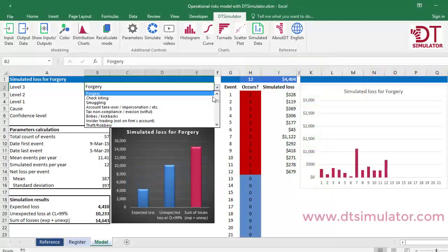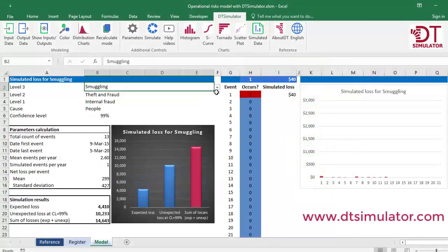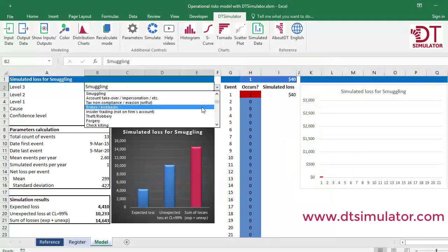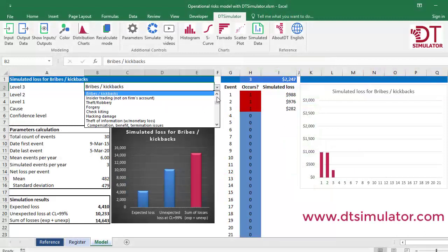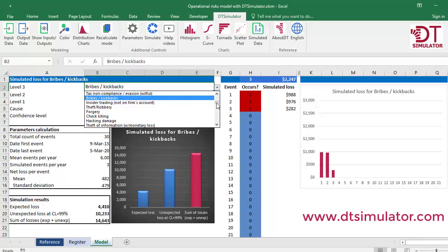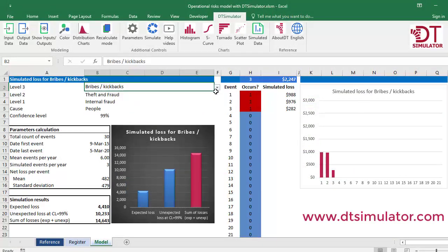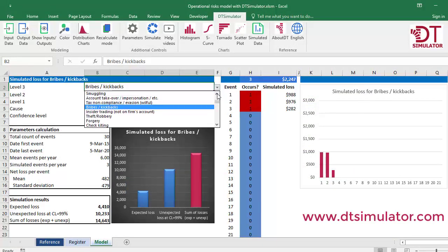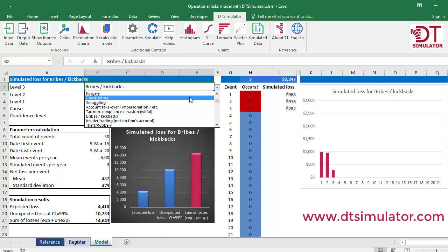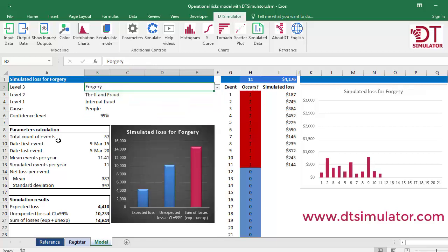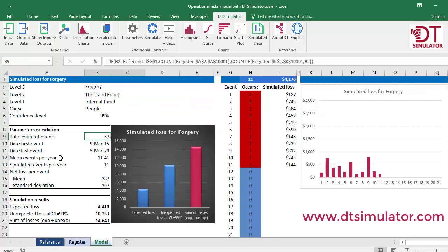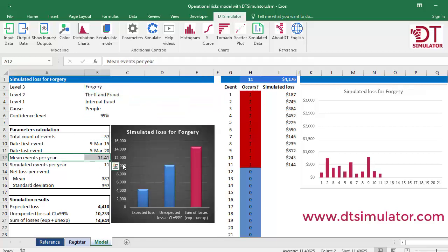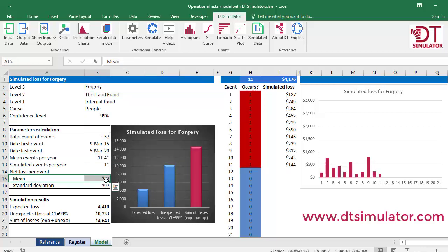Choose from the list of risk type. The model calculates information on the frequency and severity of all historical records for it. For example, in 5 years 57 counterfeits were recorded, which is 11.4 events per year, with a severity average of $387 and a standard deviation of $397.